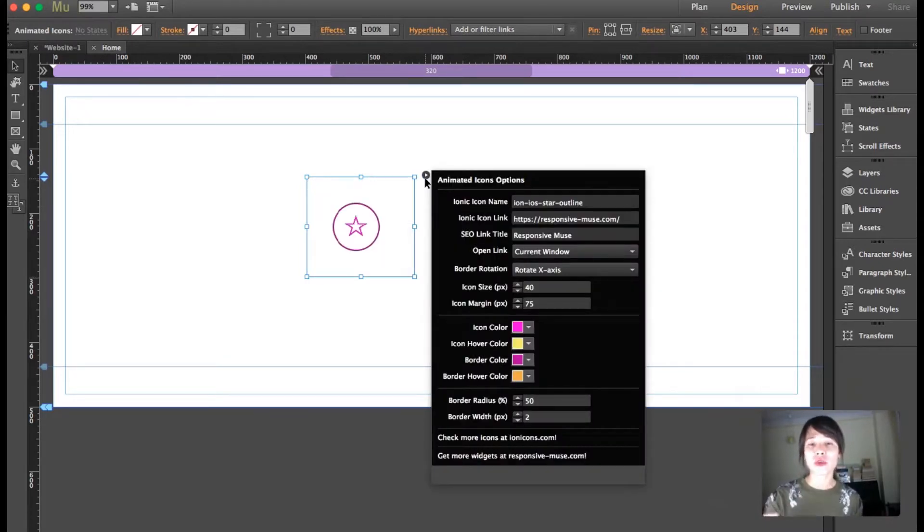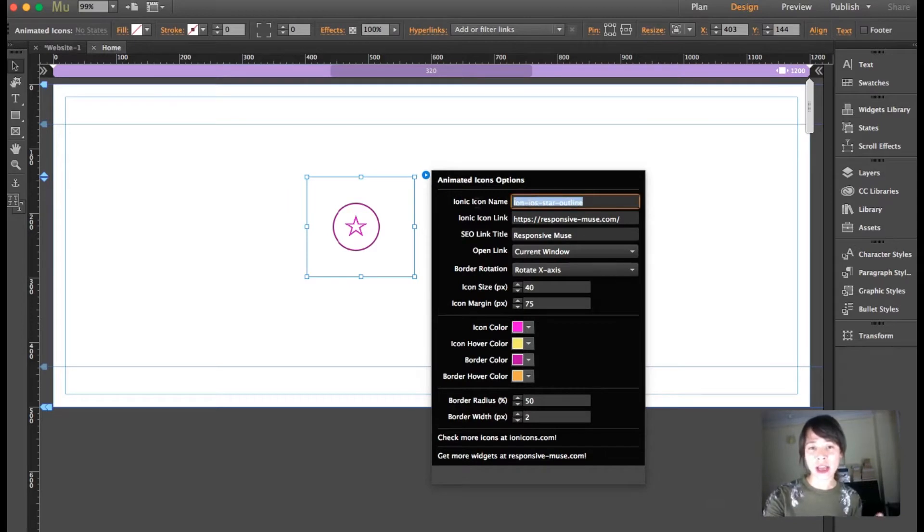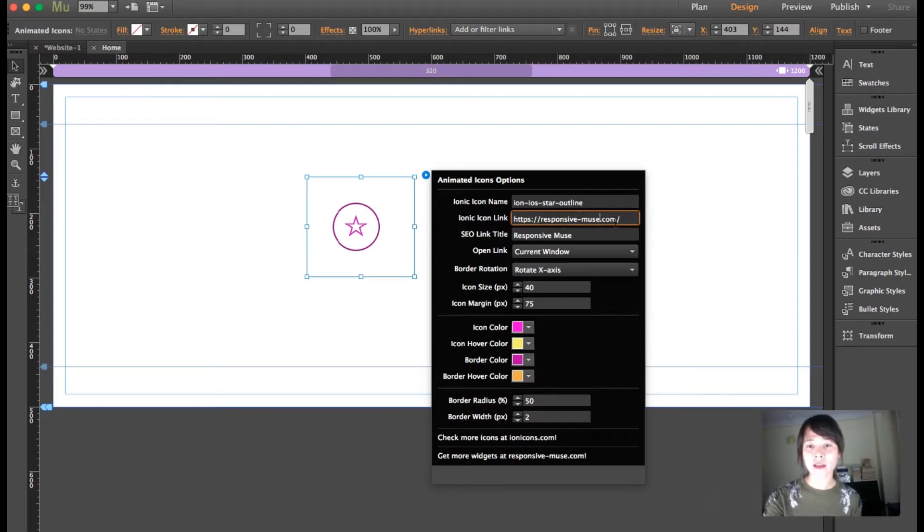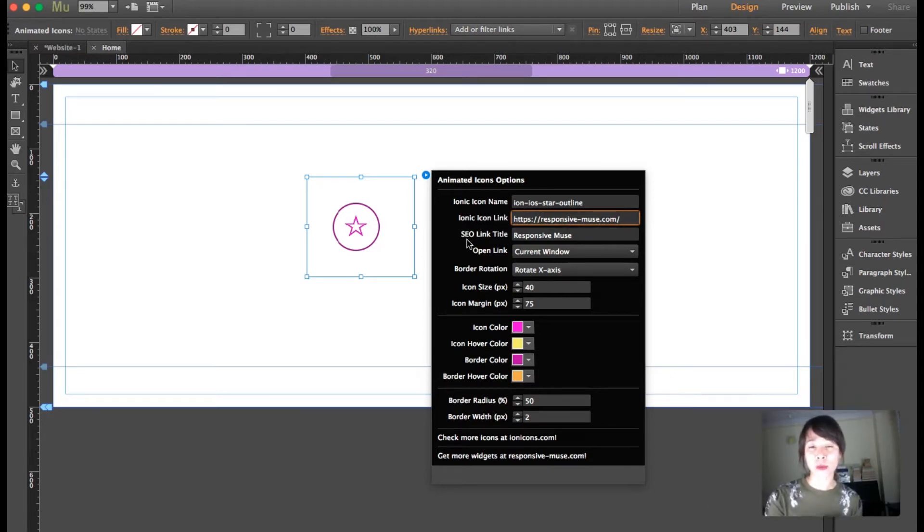This widget animates, and the first thing you need is the Ionic name of the icon. I'm going to show you where you can paste the link and also add a search engine optimization link title.